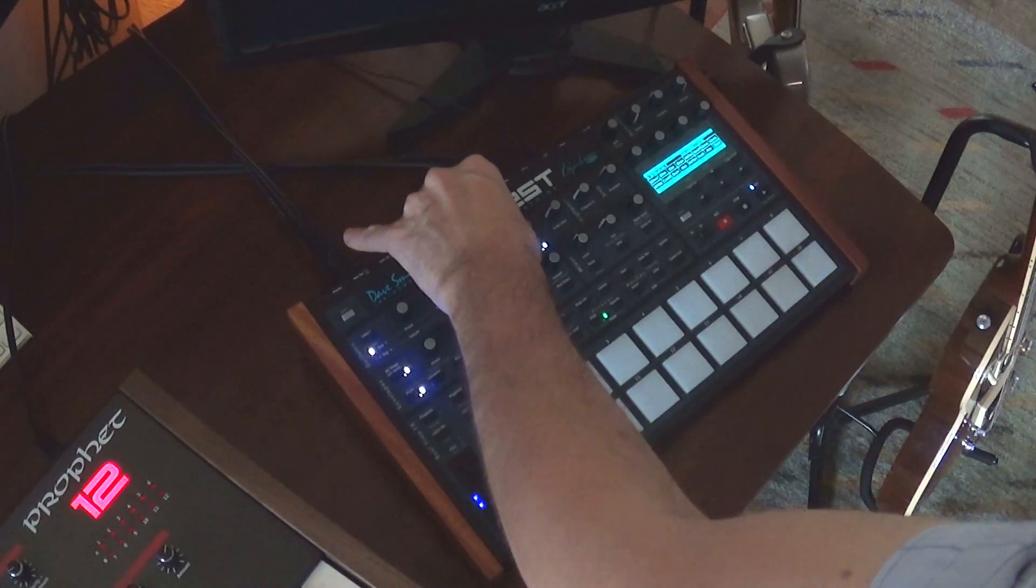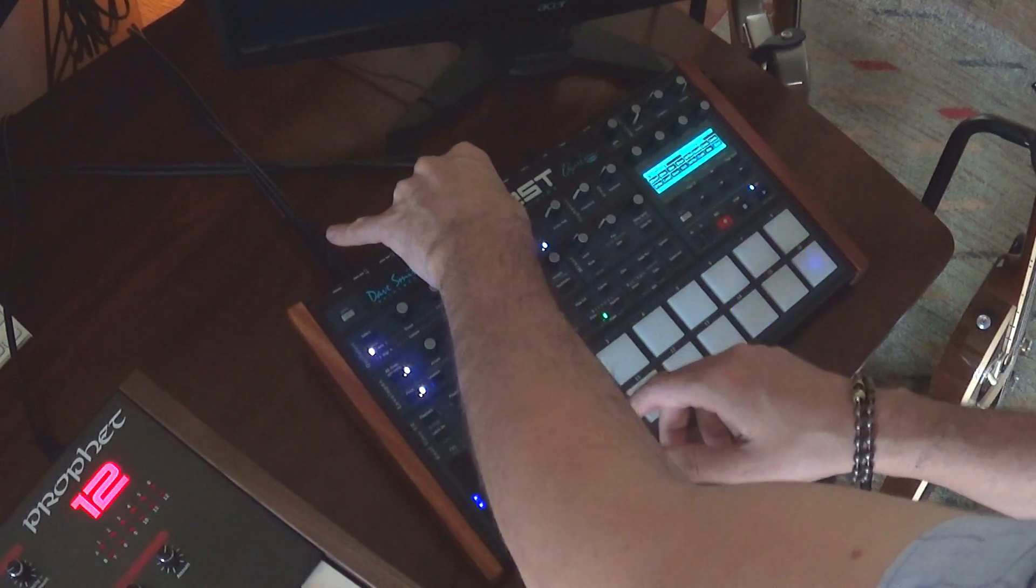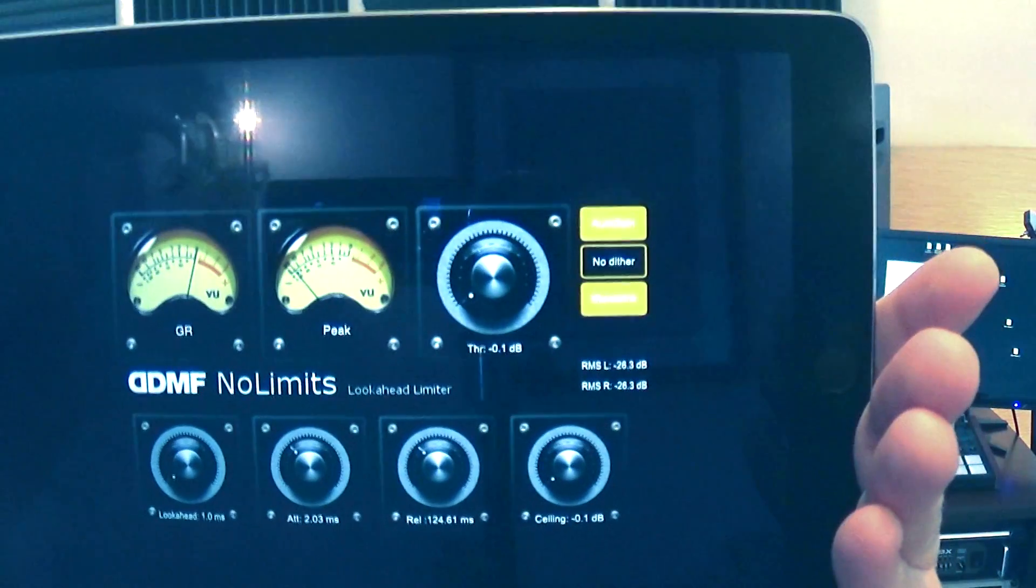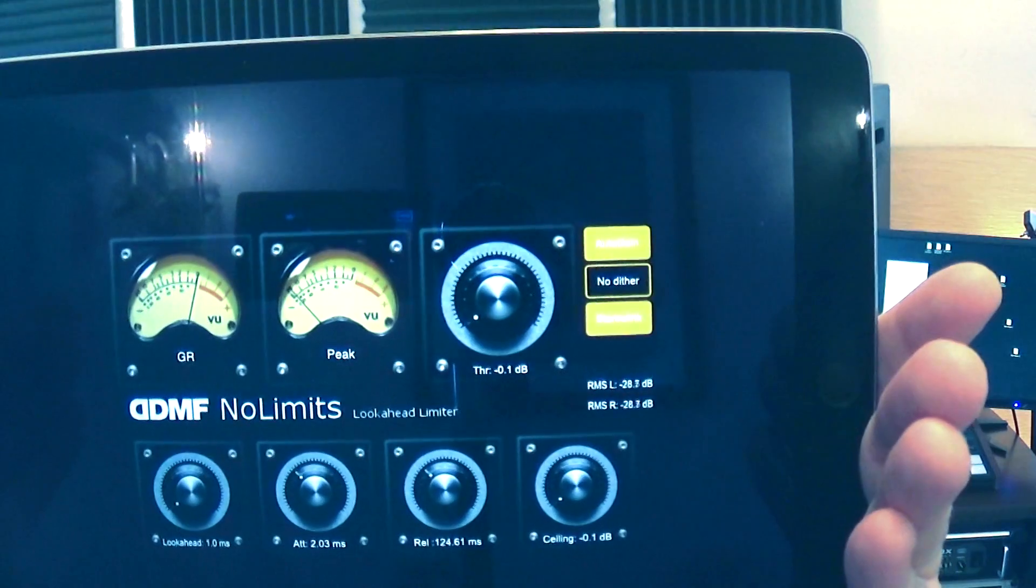Hello everyone, this is Jason Donnelly, aka DJ Puzzle, reporting from my website iPadLoops.com. Thanks for tuning in. Today we're going to have a look at the No Limits Limiter Audio Unit by DDMF.